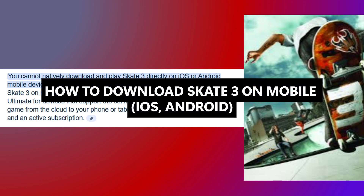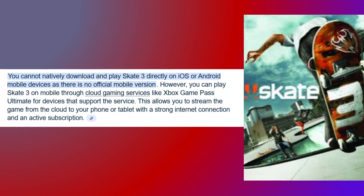Hello everyone. In this video I will show you how to download Skate 3 on mobile. So first up, you cannot natively download and play Skate 3 directly on iOS or Android mobile devices, as there is no official mobile version.